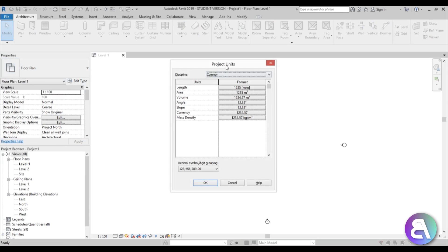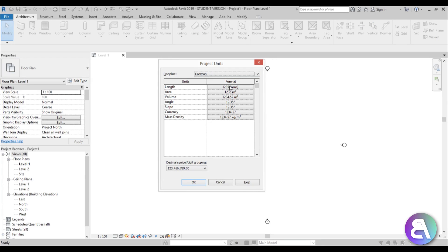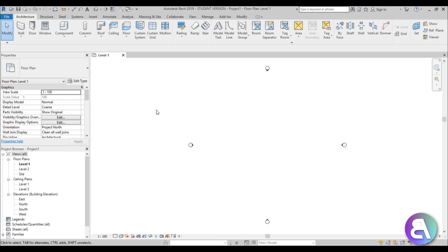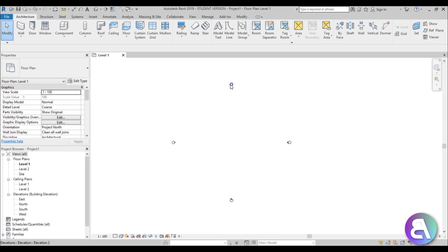When we start, if I type UN for project units you can see some units are already set up. This is a metric template so it has metric units; an imperial template would be different. If you change it to meters and hit OK, next time you open a new template it will revert to millimeters - it stays at whatever the template specifies.